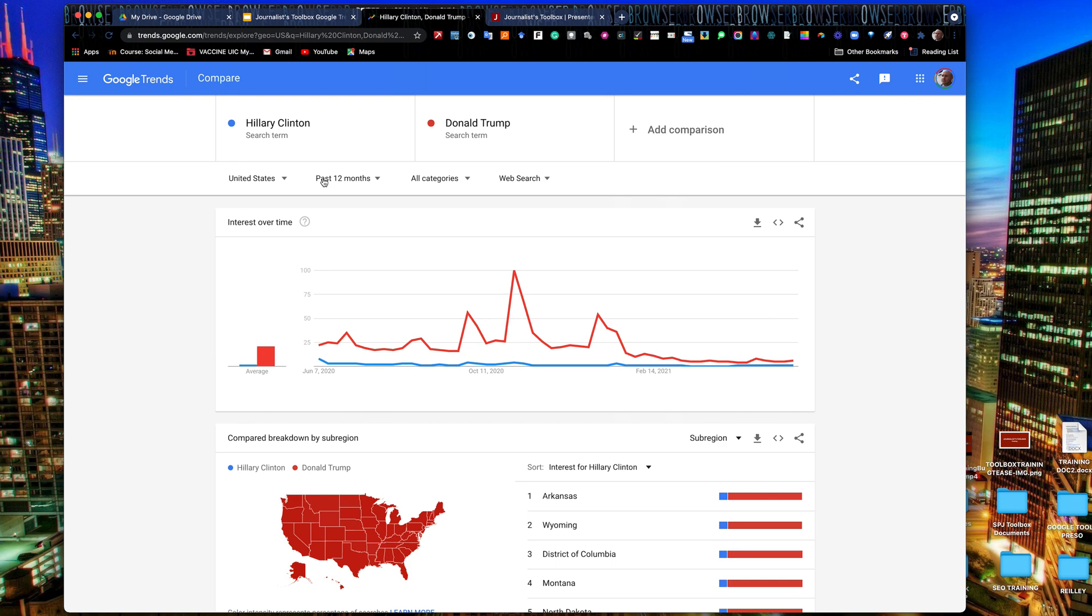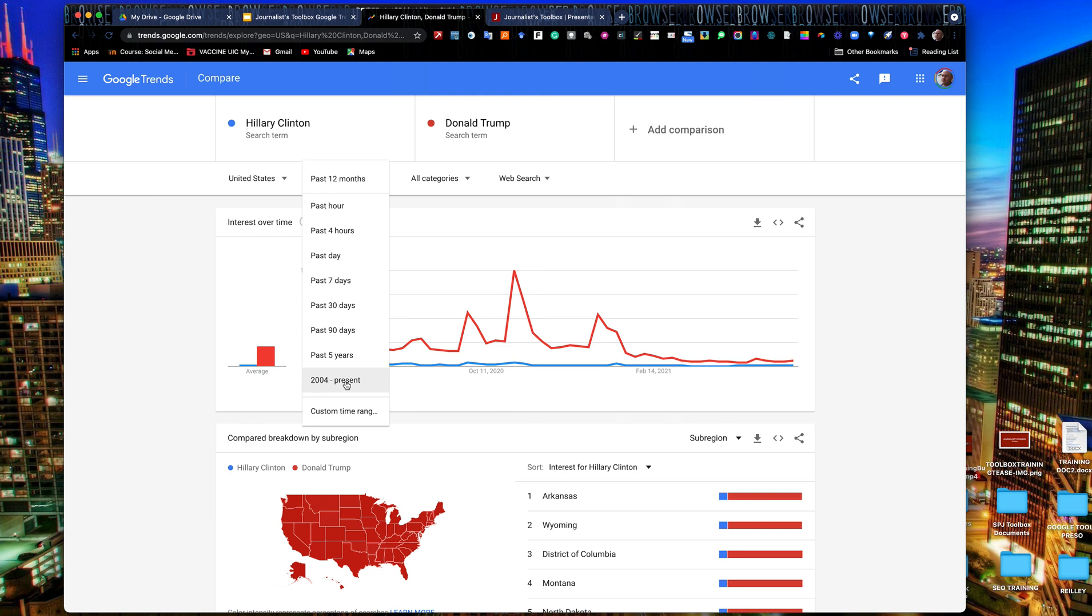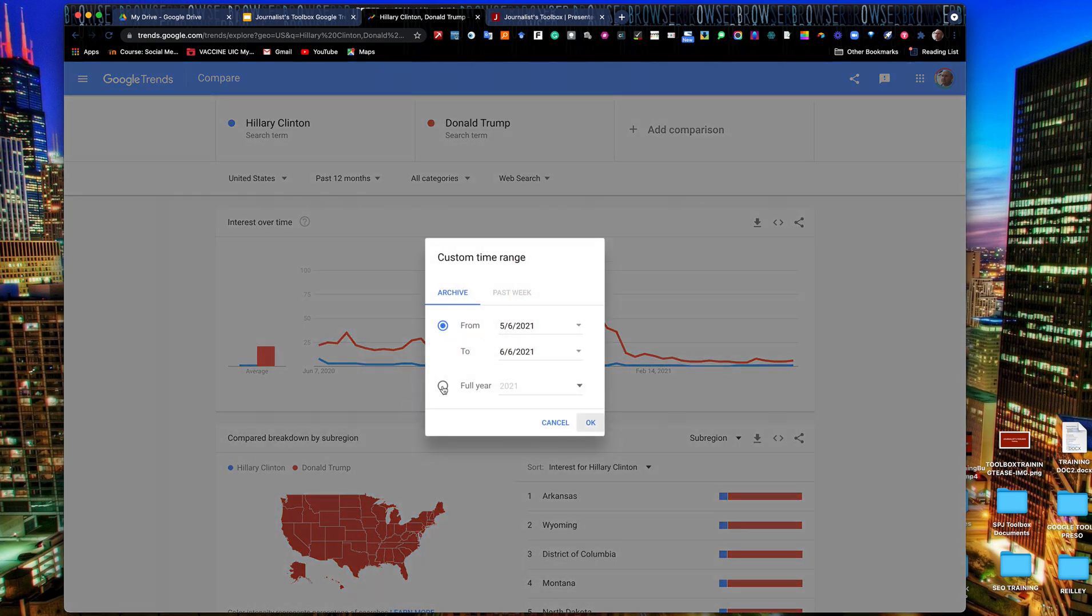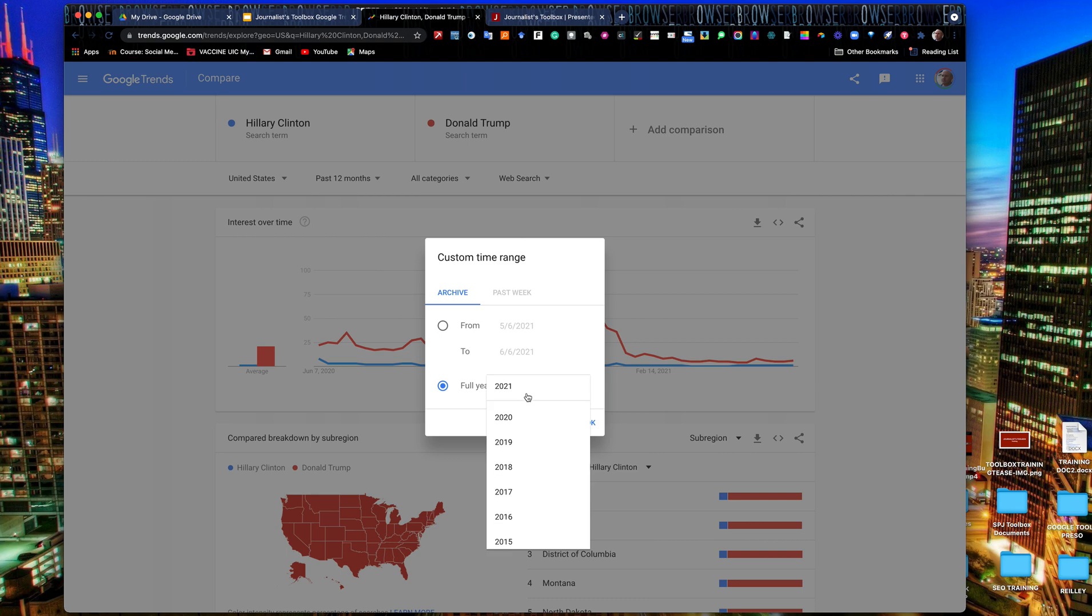But instead of saying past 12 months, let's click on that. And we can go back, we can do 2004 to present, past five years, past day, past seven days, whatever. But custom time range is where you can get really detailed. And I'm going to do the full year here. I'm going to look at the election year of 2016.